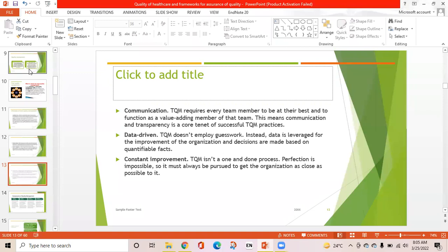TQM is data-driven: it does not employ guesswork; instead, data is leveraged for improvements and decisions are made based on quantifiable facts. Constant improvement: TQM is not a one-and-done process. Perfection is impossible, so it must always be pursued to get the organization as close as possible to it.